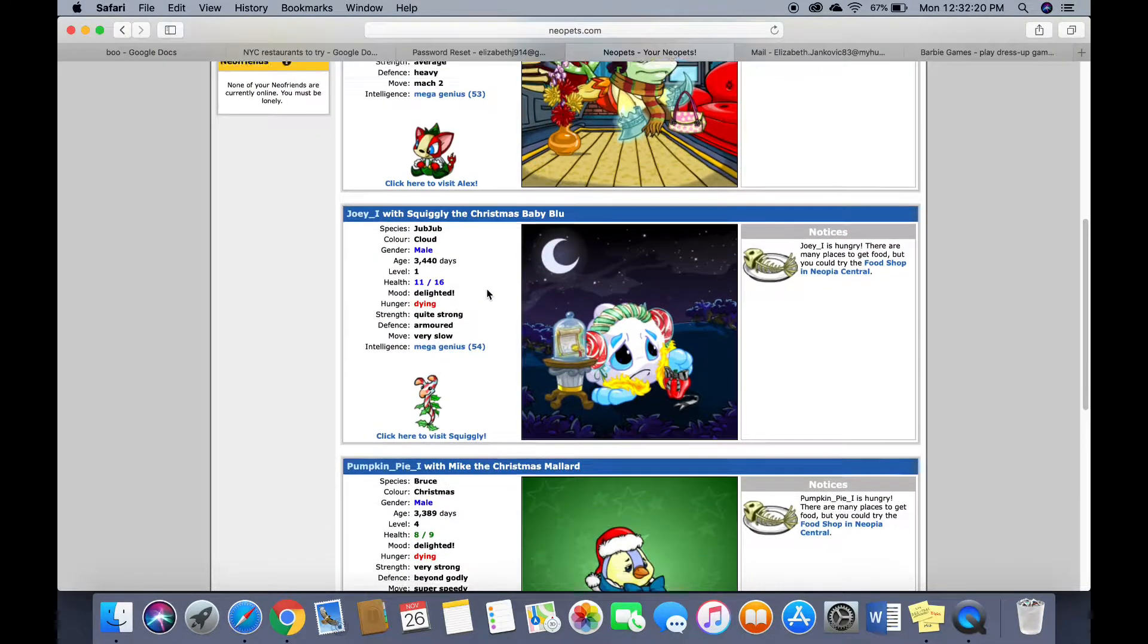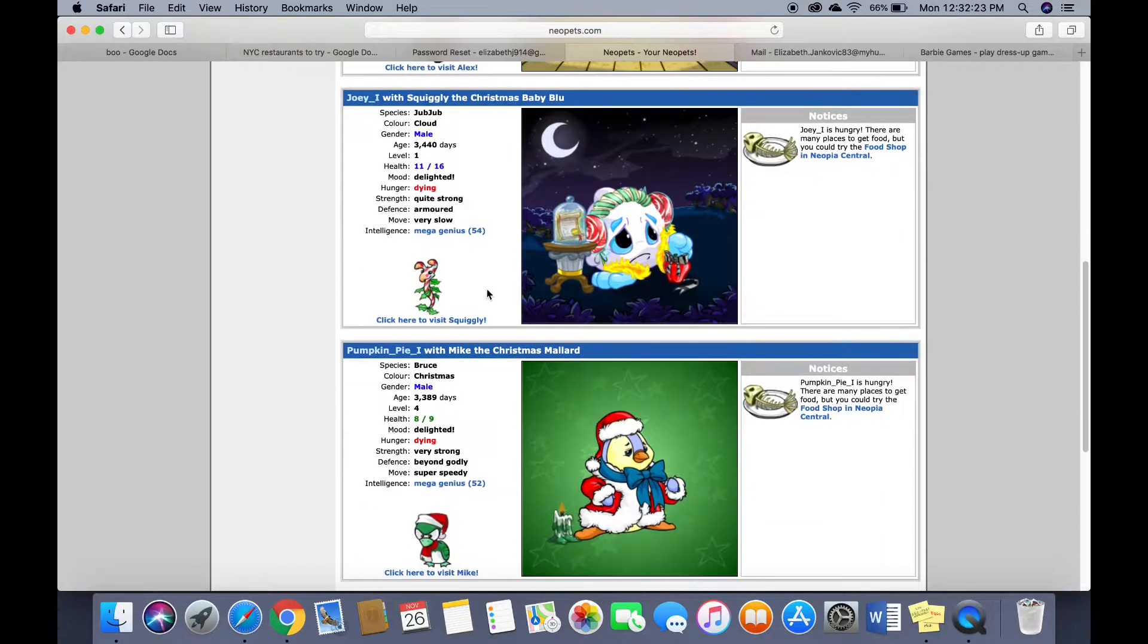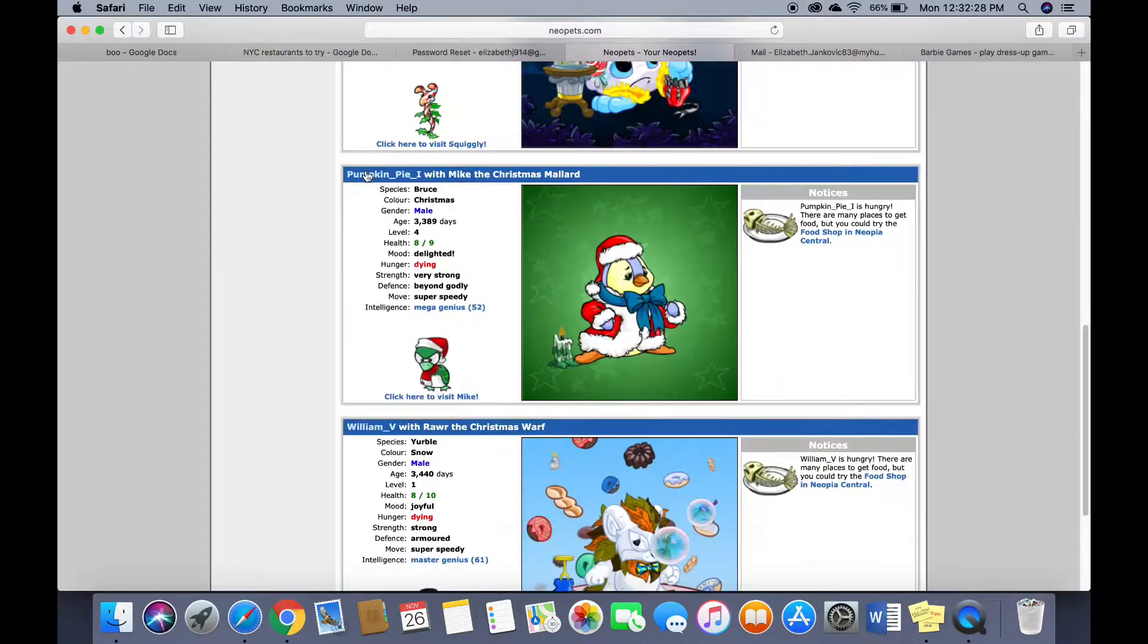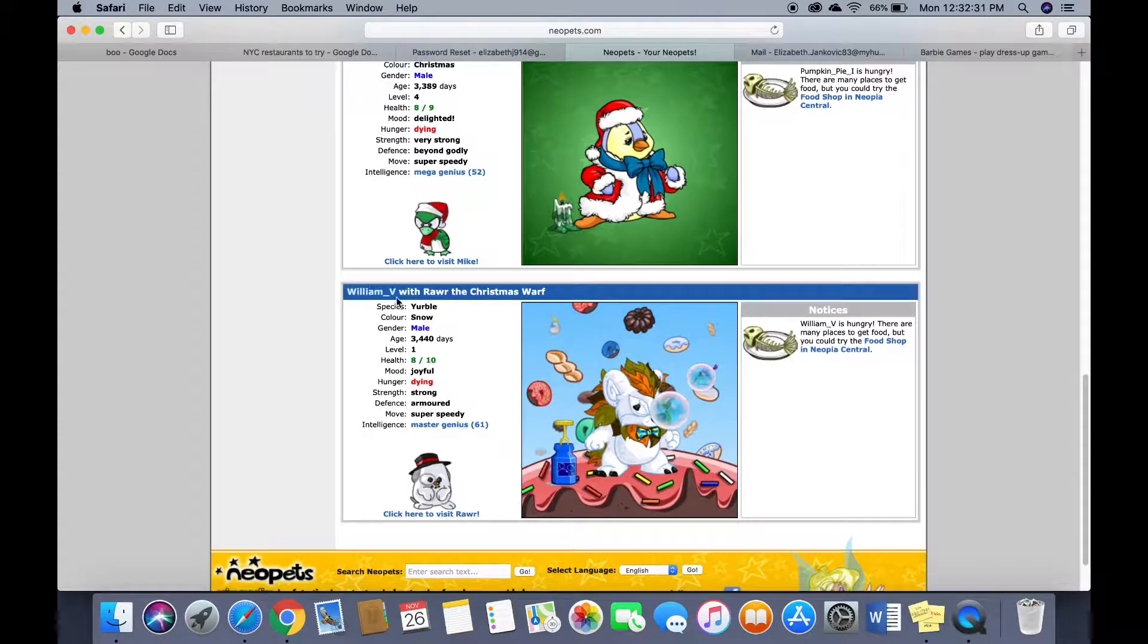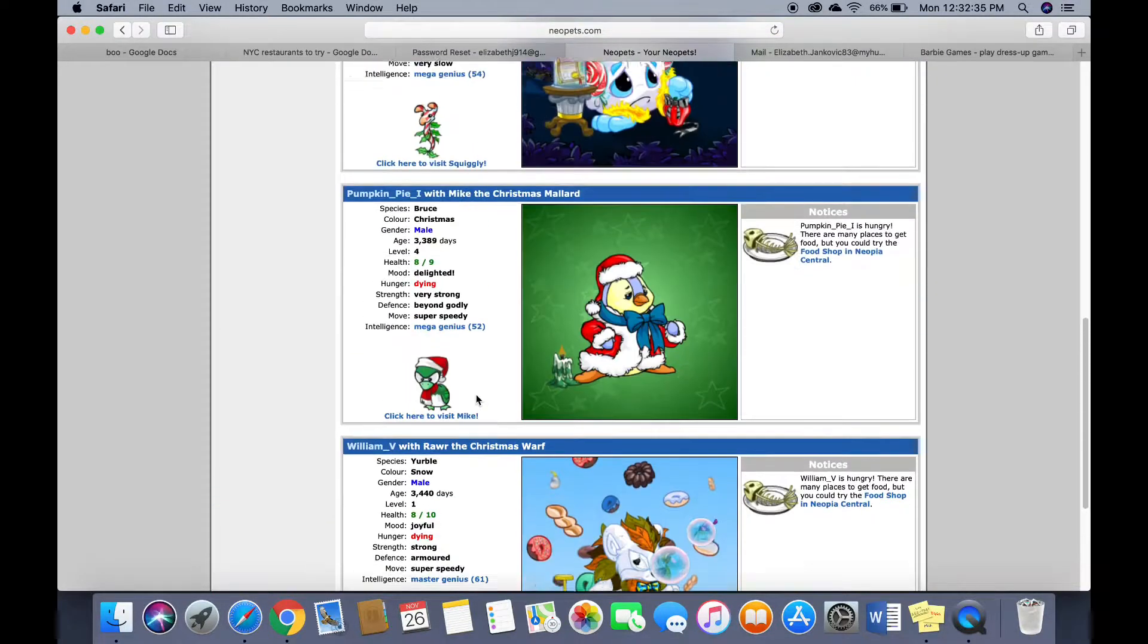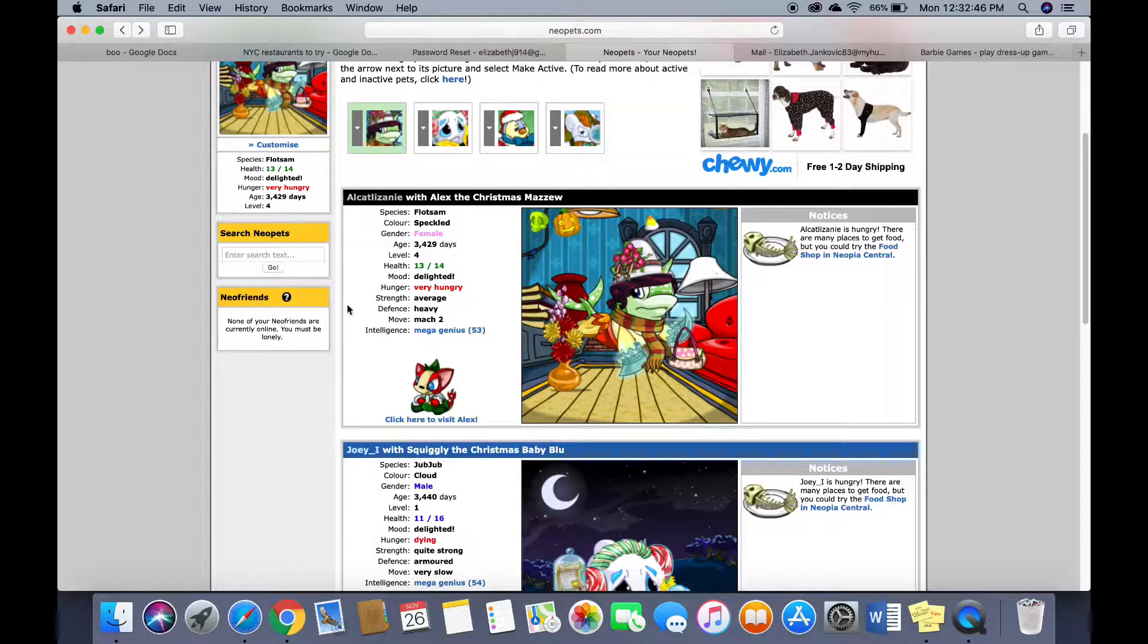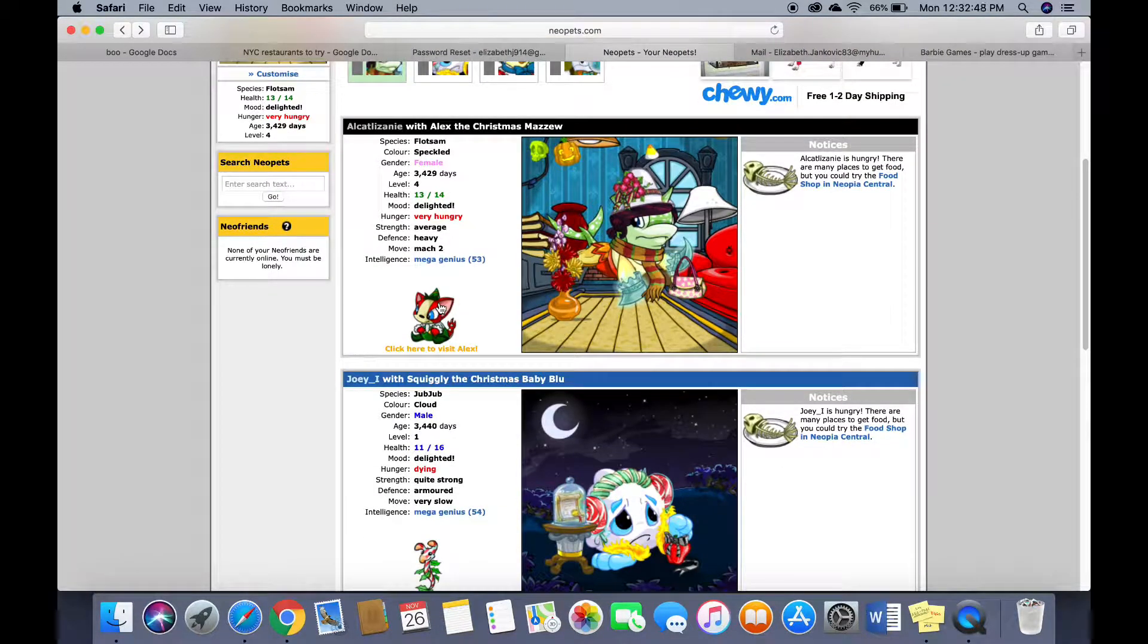So this is Joey the first. He's also dying but he's delighted. This is Pumpkin Pie the first. This is William the fifth. I don't know why they have names like that. Oh my gosh and they have pet pets. So these are my pets and then they have pets and sometimes the pets of my pets can have pets.